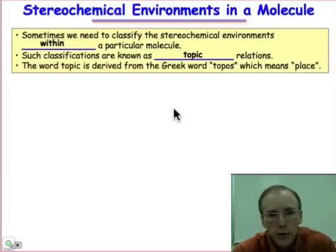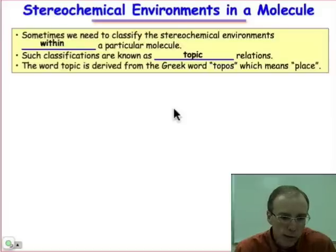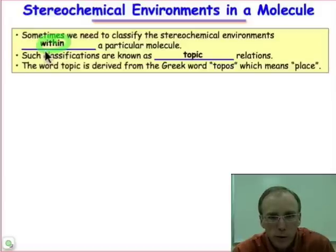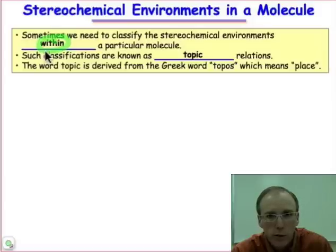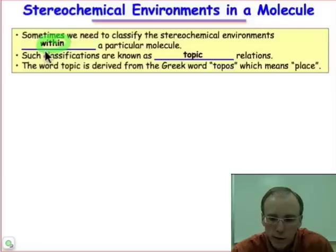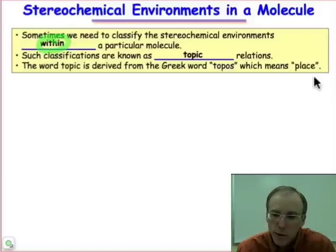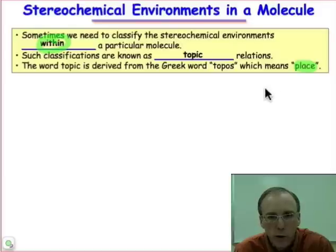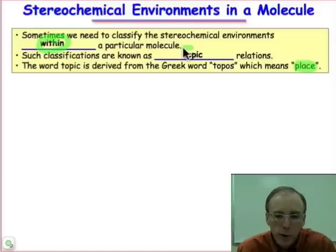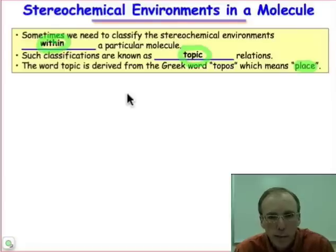Let's return to the question: the same or not the same. But now let's ask that question for groups of atoms within a molecule. Before we were comparing two different molecular structures, trying to decide if they were homomers or isomers. Now we want to look at groups of atoms within a molecule to decide whether they're stereochemically equivalent or not — whether the stereochemical environment in one place is the same as in another place within one molecule. These are known as topic relationships. The word 'topic' means place.